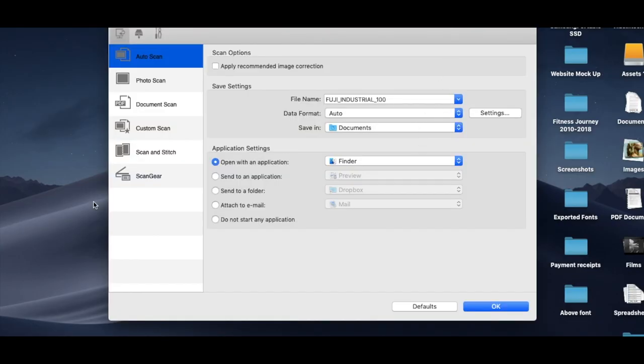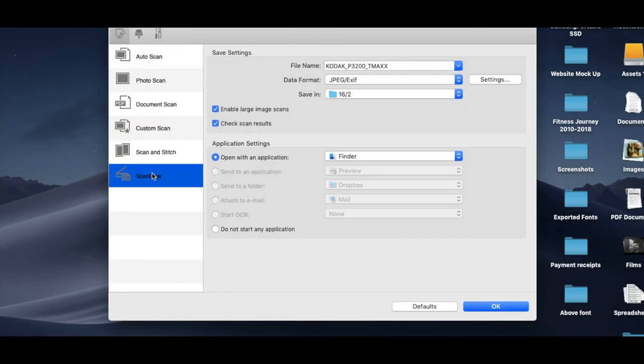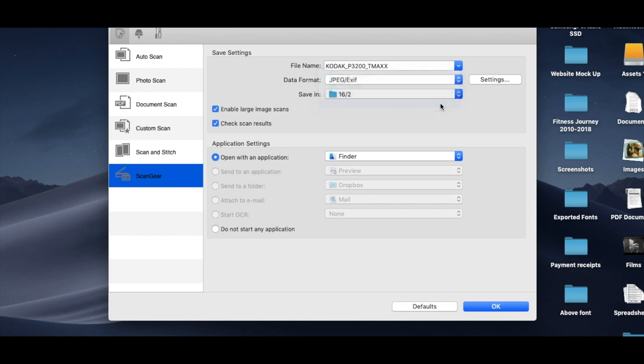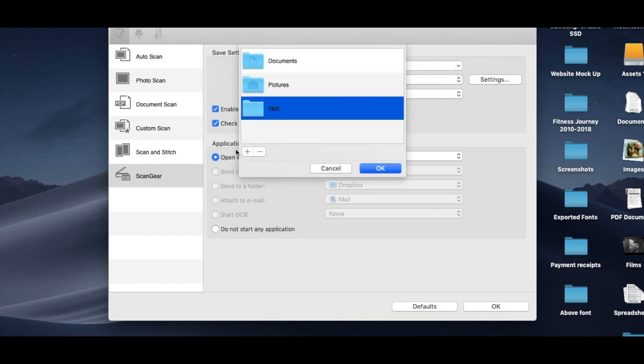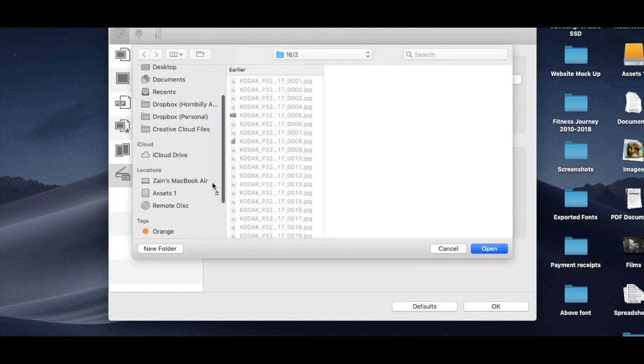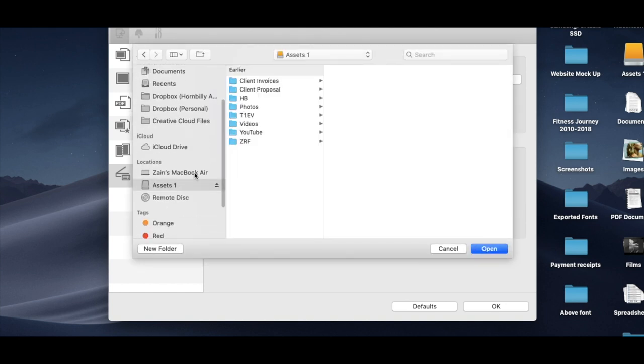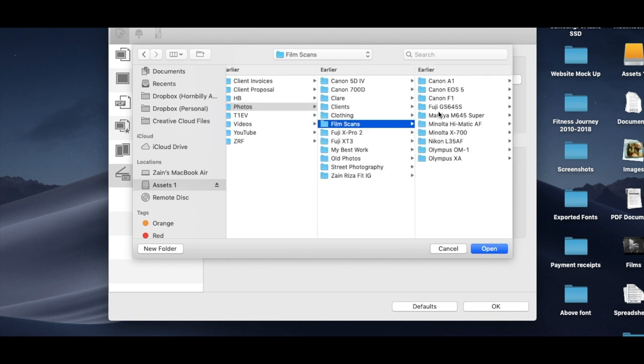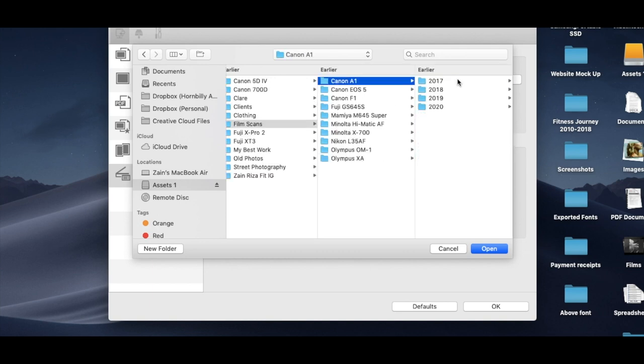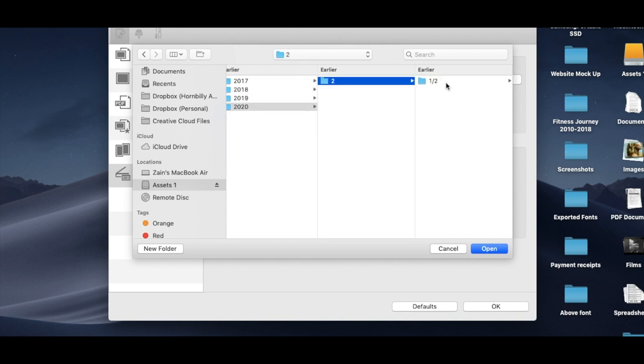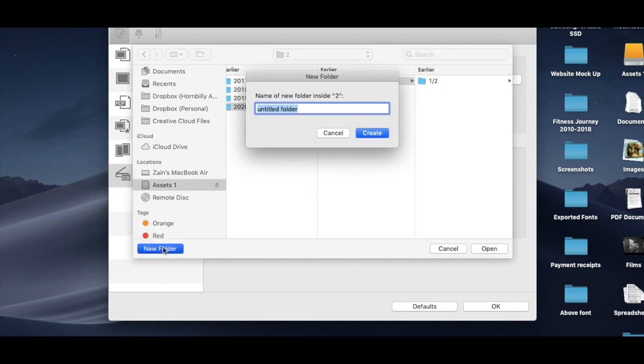So now I've fired up the scanner program on my laptop. First things first, you've got to choose where you want to save the scans. So what you do is you go to where you want to go. This is where I save my stuff, and obviously this will be different for everyone. Wherever you save yours, that's where you're going to do it.